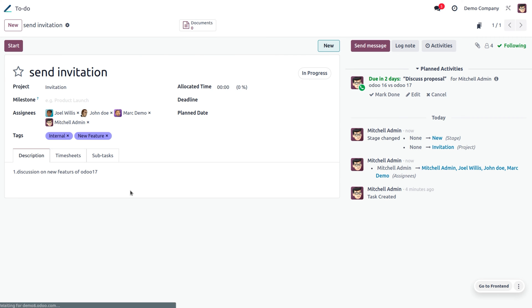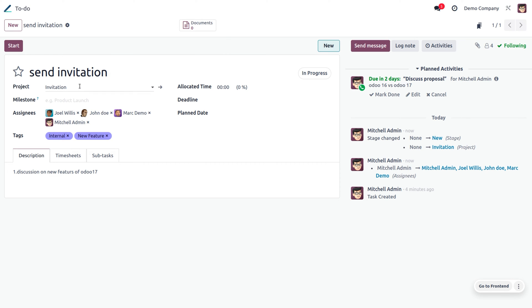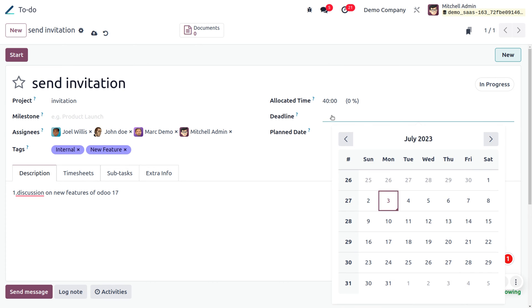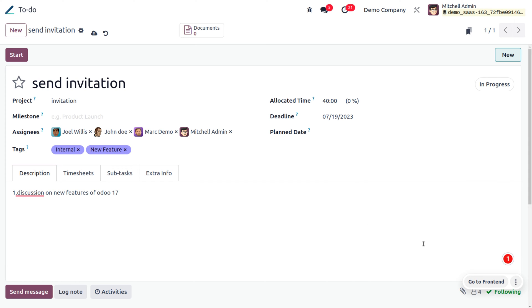When you click 'Convert to Task', a task will be automatically created. You can see the task name as 'Send Invitation' and the project name as 'Invitation'. The additional note given under the to-do will be configured under the description of the task. You can also allocate time for employees — for example, set the allocated time as 40 hours — and set a deadline, such as the 19th.